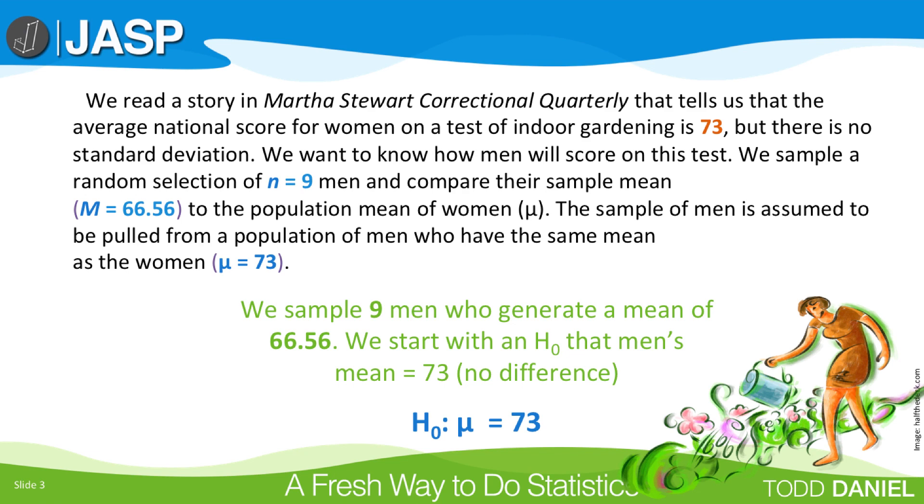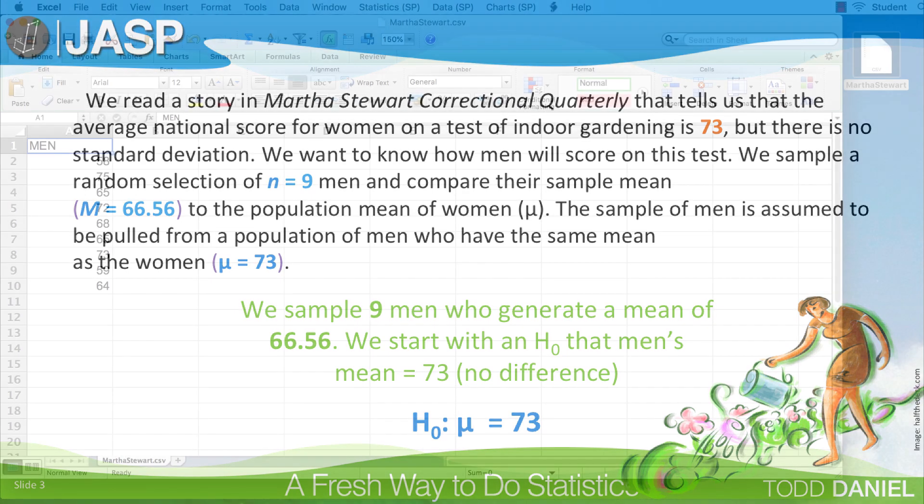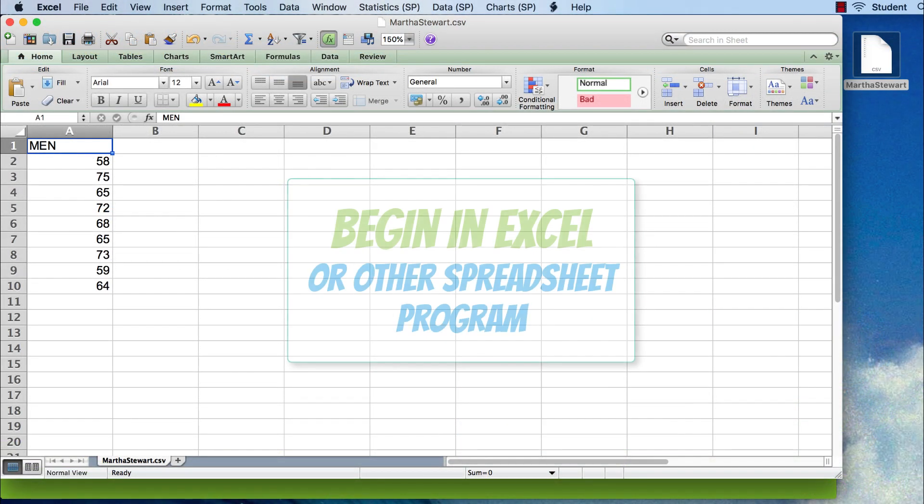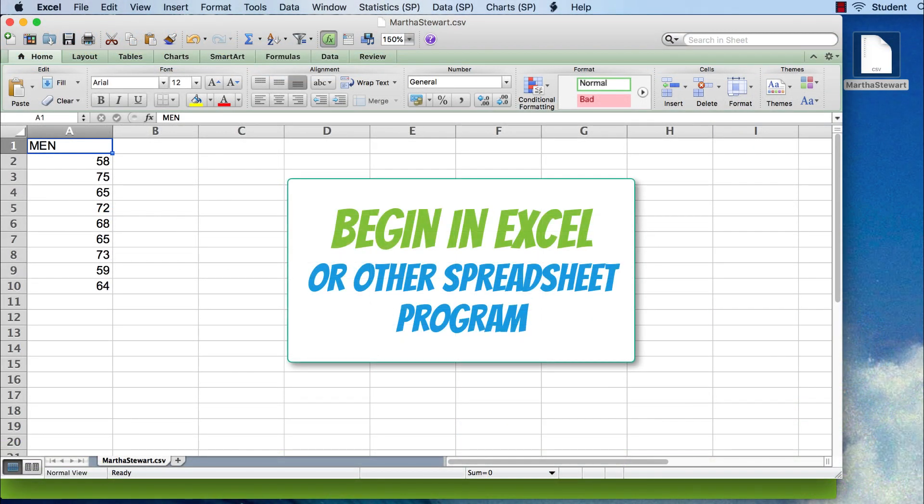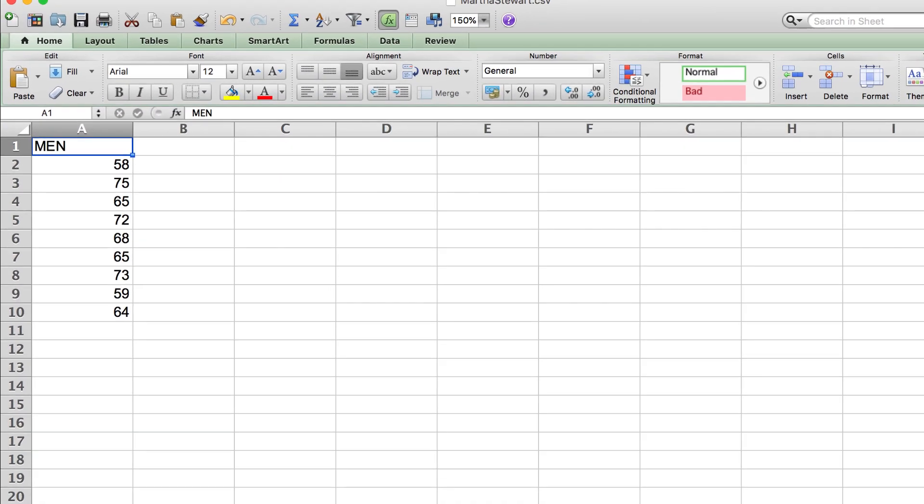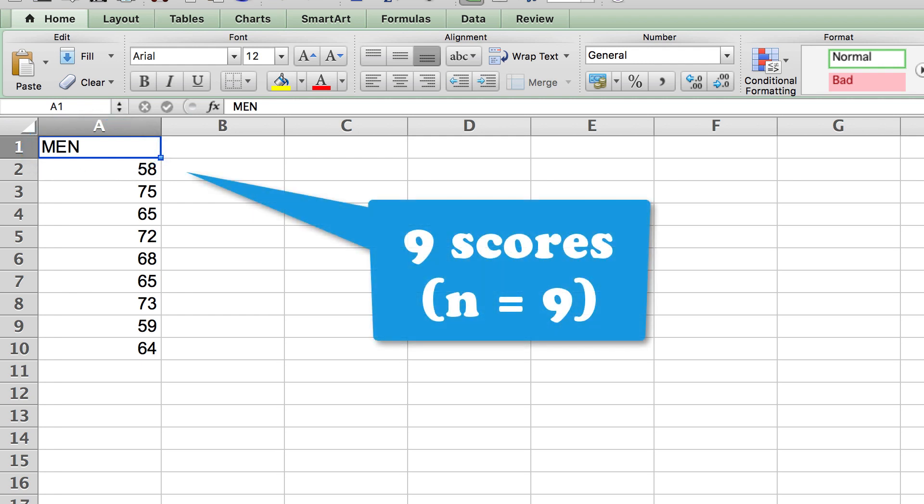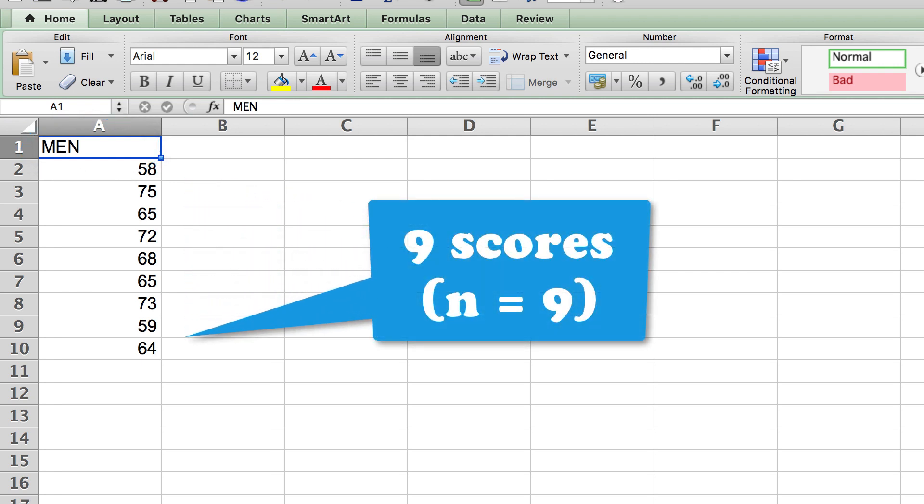Now this is the same example as when we calculated a t-test by hand in class. In Excel, I have opened the data from the Martha Stewart CSV data set that we are going to import. We can see that the variable name is men and that we have nine scores, one for each of the nine men who participated in this test.